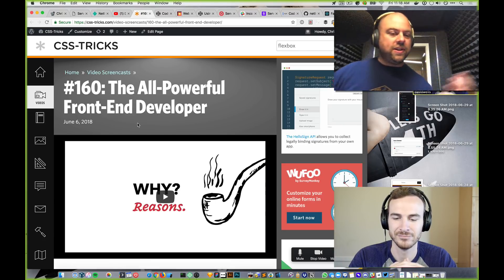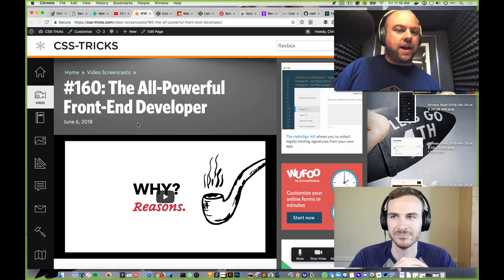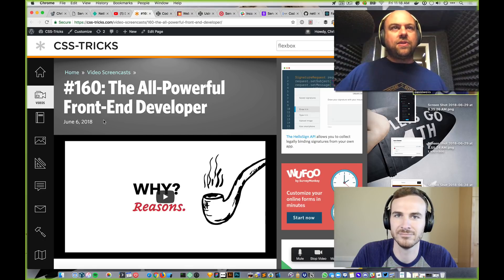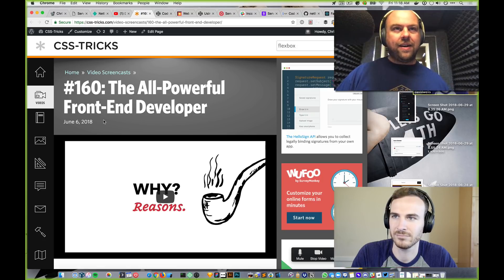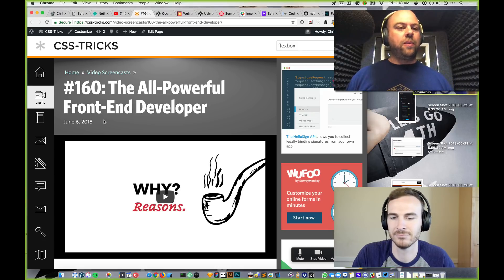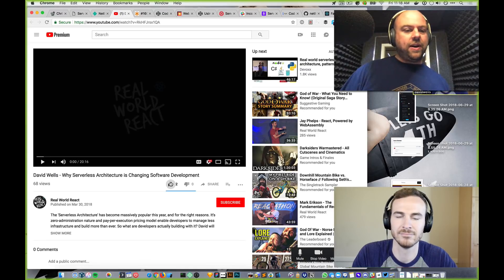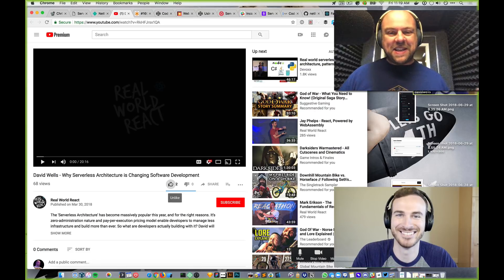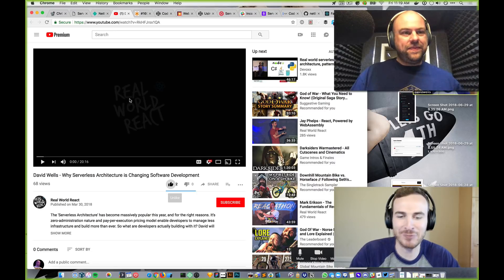I did a presentation called 'The All-Powerful Front-End Developer' that I delivered at some conferences. It was about serverless technology and how excited I was that it extends what front-end developers are able to do — it unlocks some doors, or as I put it, kicks over roadblocks that would normally be there for the front-end developer skill set. David's got a wonderful talk too: 'Why Serverless Architecture is Changing Software Development,' so we've kind of been on the same page.